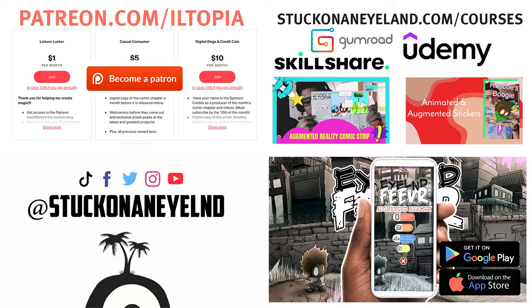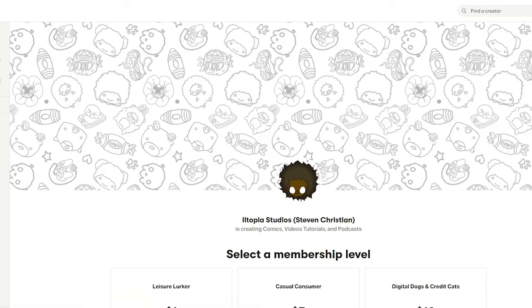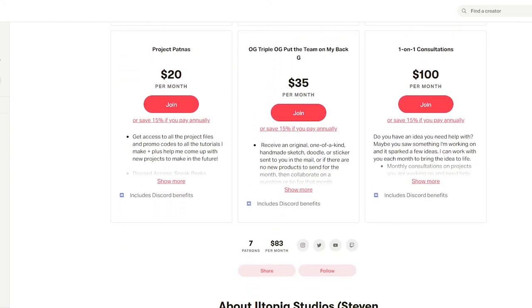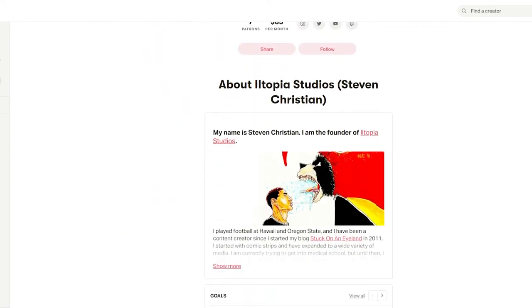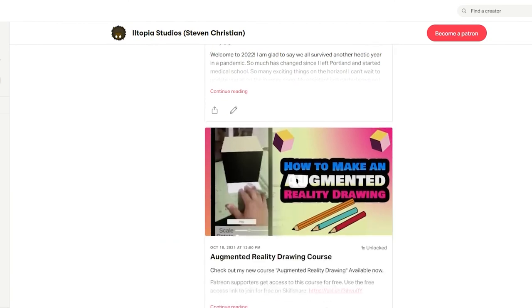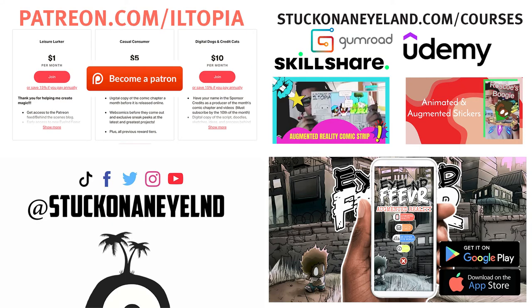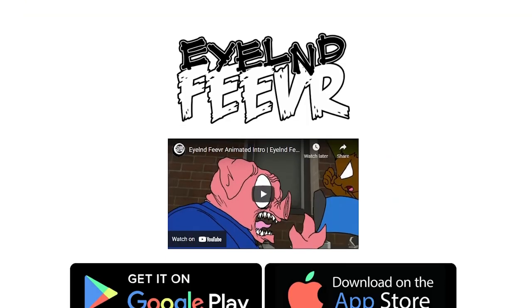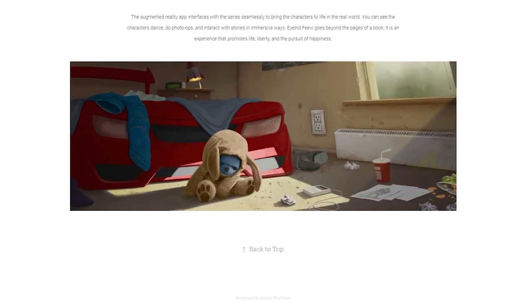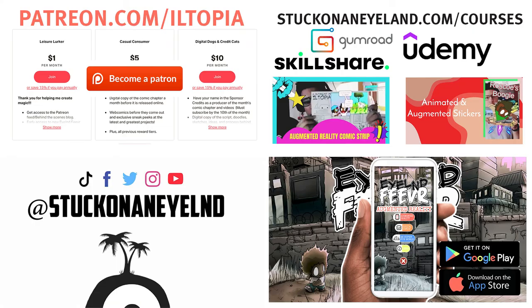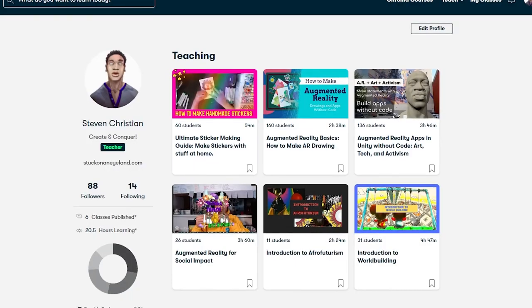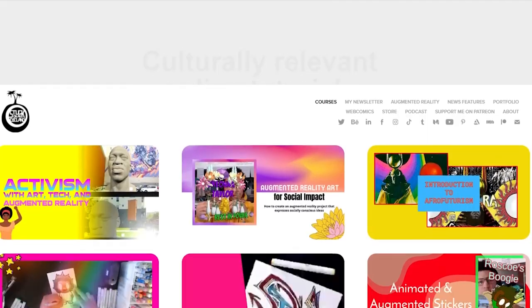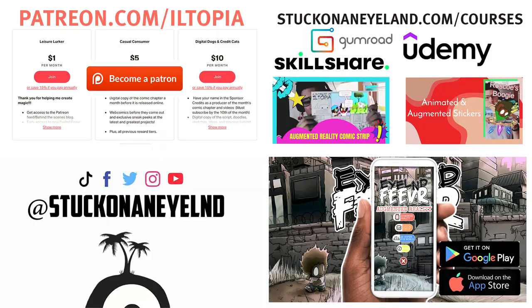If you like this and other videos, definitely join my Patreon to download the project files and get behind the scenes sneak peeks of new projects and be a part of the sponsor section at the end of my videos. Download the Island Fever augmented reality app at islandfever.com or search for it on the Apple App Store and Google Play Store. Check out my courses on Skillshare, Gumroad, and Udemy. Don't forget to hit the subscribe button on YouTube and follow me on social media at Stuck on an Island or go to stuckonanisland.com. All the links in the description below.